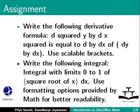Write the following integral: integral with limits 0 to 1 of {square root of x dx}.